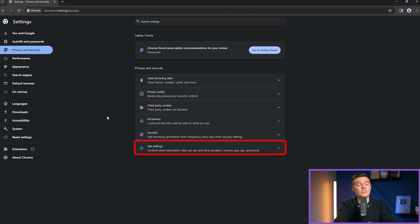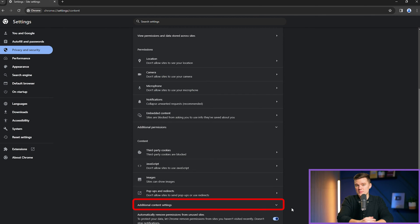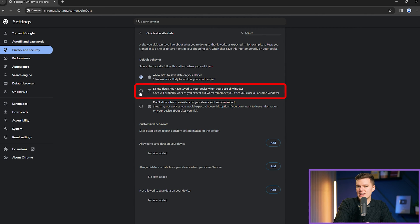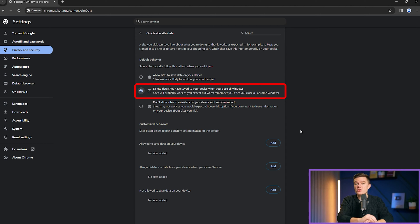To enable this, navigate to site settings in the privacy and security window, click on the additional content settings button, and select the on-device site data option. Activate the setting that deletes data sites have saved to your device when you close all windows. Now every time you exit your browser, your data will be automatically purged, providing a fresh and secure starting point for each session. Note, however, that this will log you out of websites you visit, meaning you must enter your username and password every time after closing your browser.